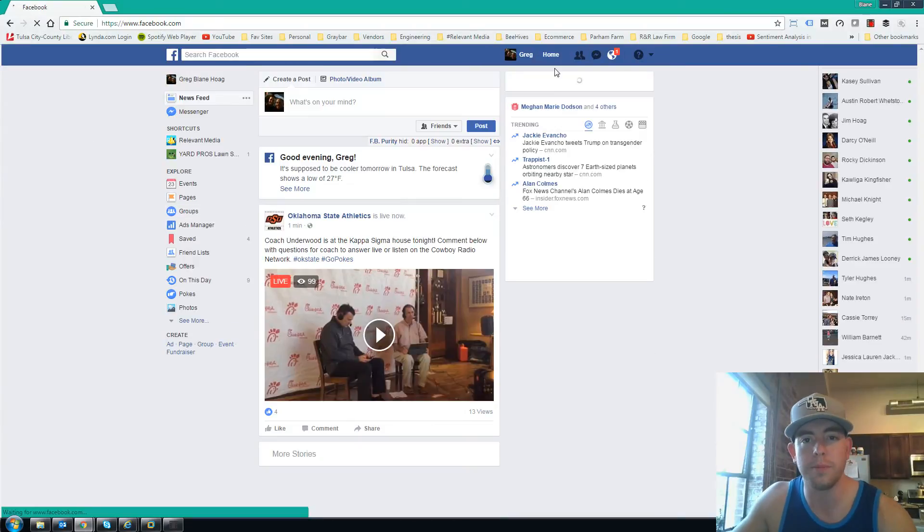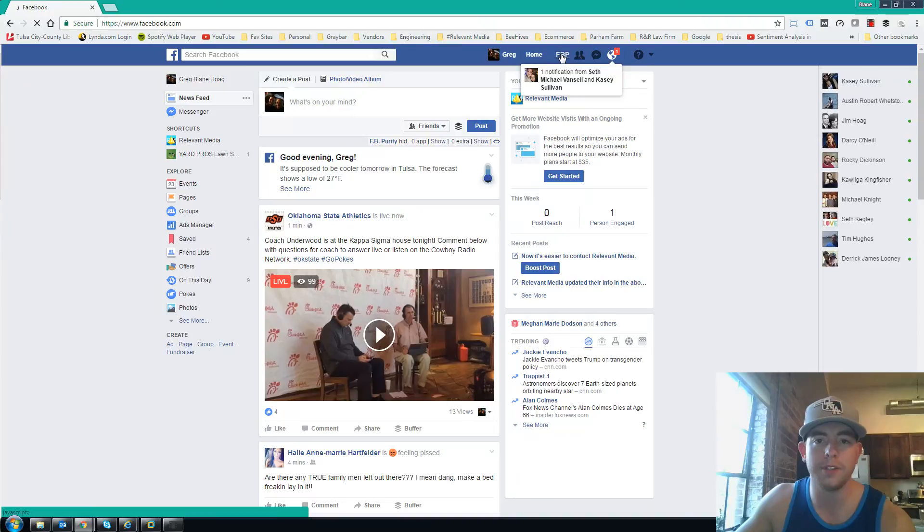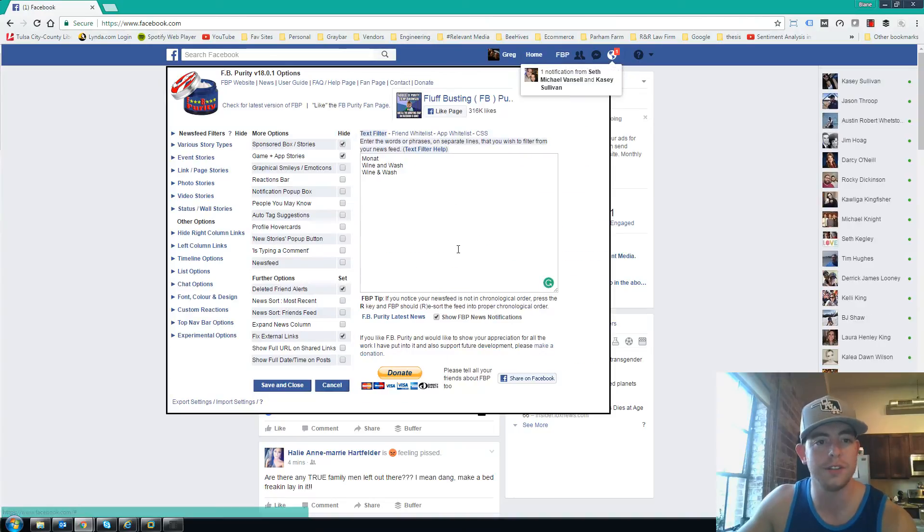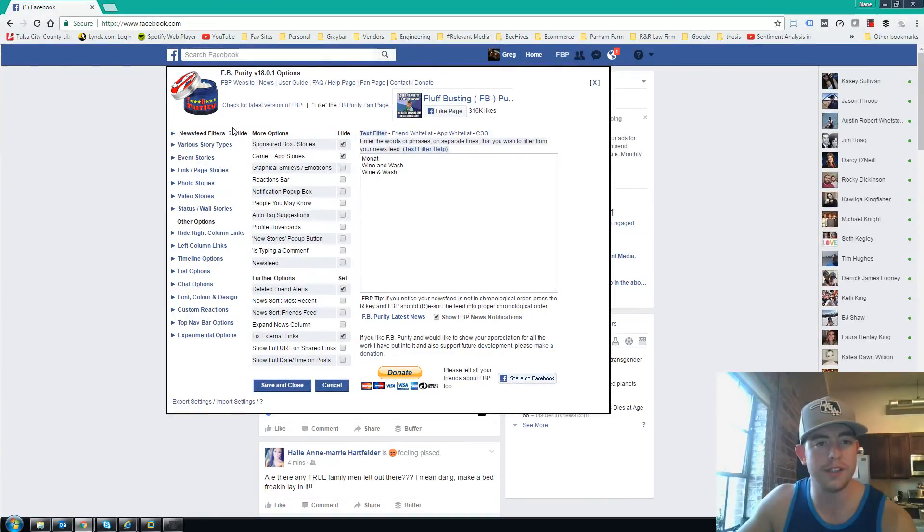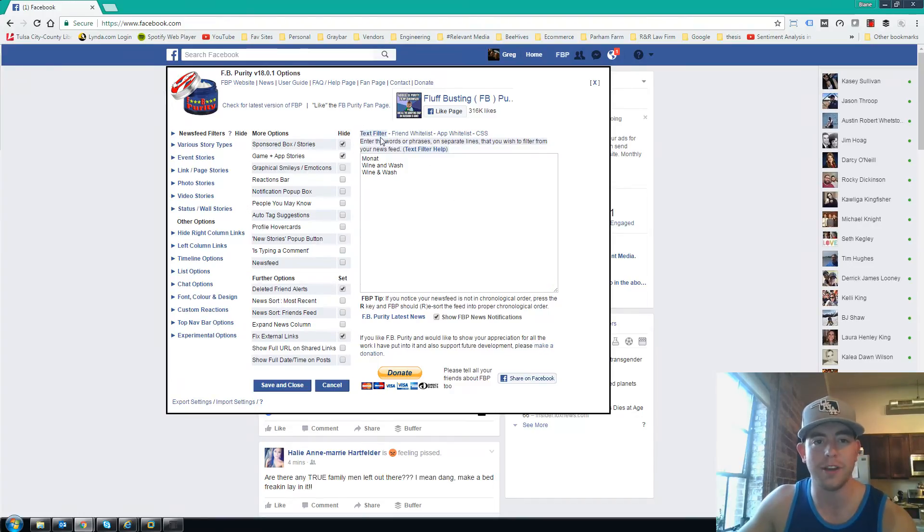You'll notice up here at the top, FBP pops up. This is your tool, so you'll click this and a list of various filters comes up that you can customize. But right here, this is the moneymaker: the text filter.